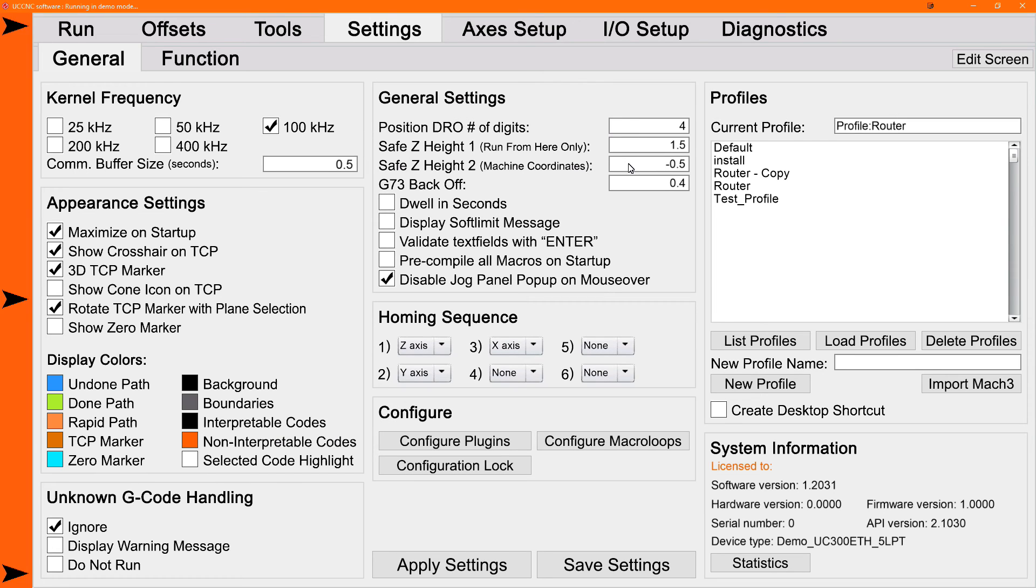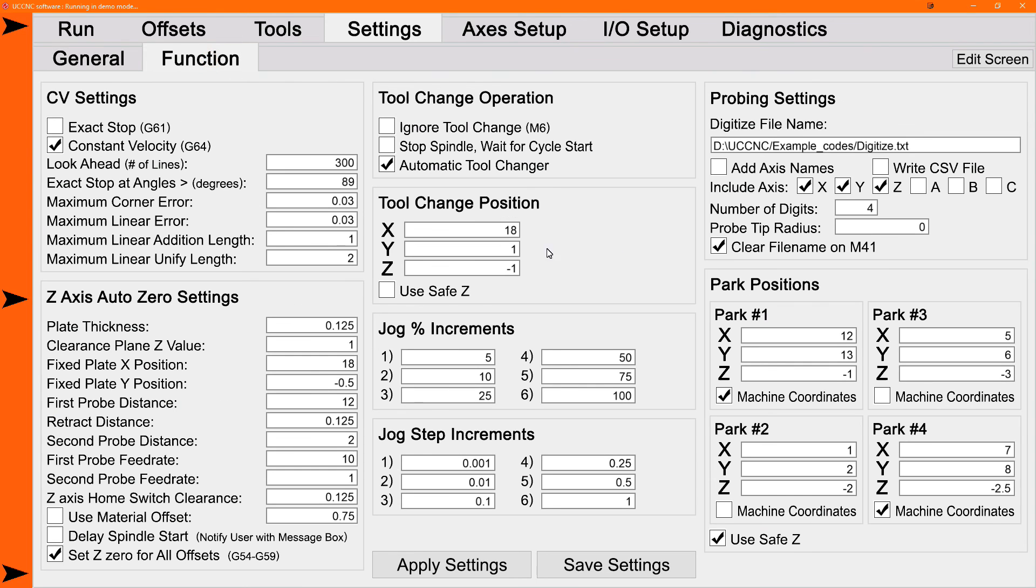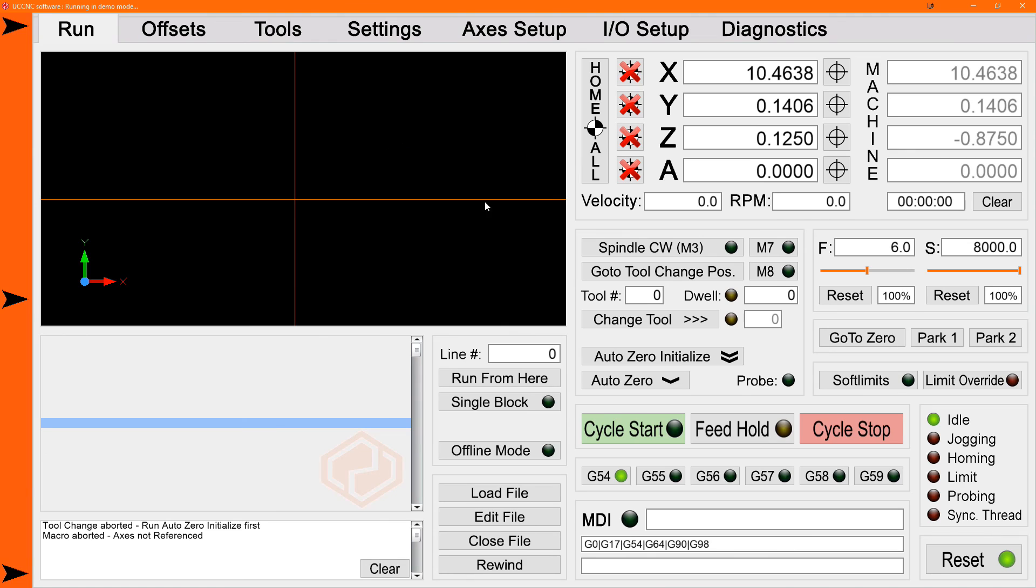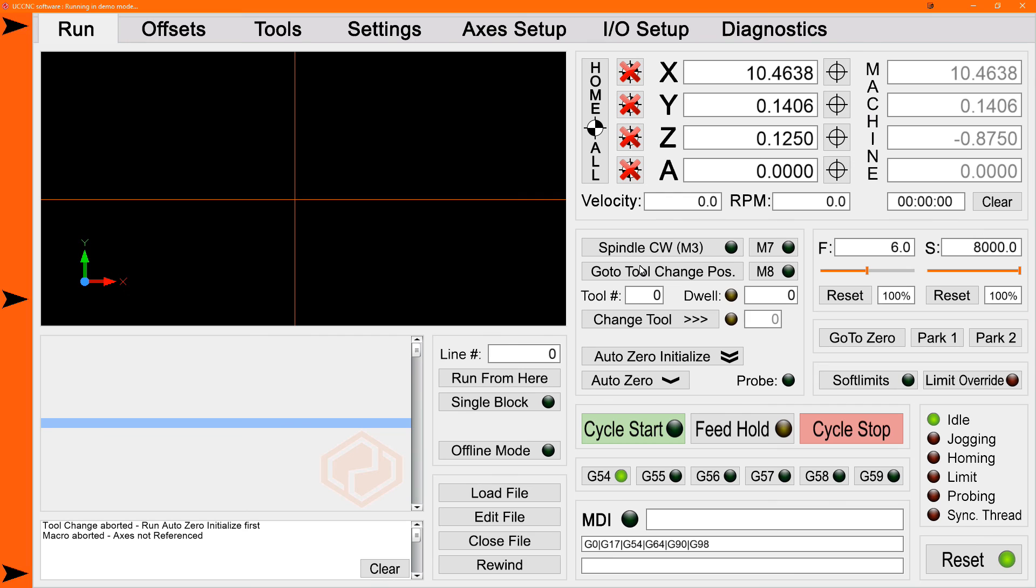So the second safe Z, safe Z height 2 in machine coordinates is used for all 2017 functions that use safe Z. If you check use safe Z when you go to tool change position it's first going to go to the safe Z position. Then it'll move to the X Y tool change coordinates and then finally down to the Z tool change coordinate. If you don't use safe Z it'll go to the Z first then the X and Y position. But you need to home the machine before that's going to work.